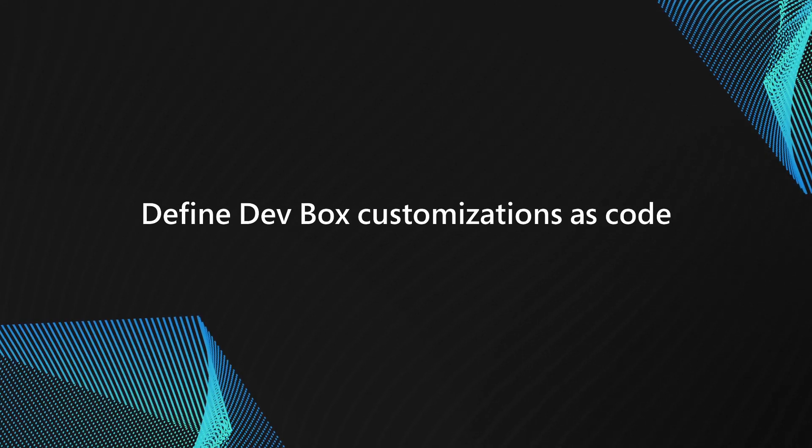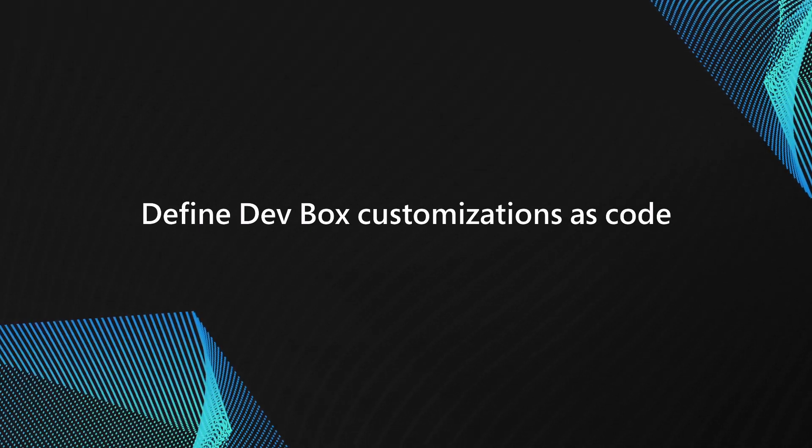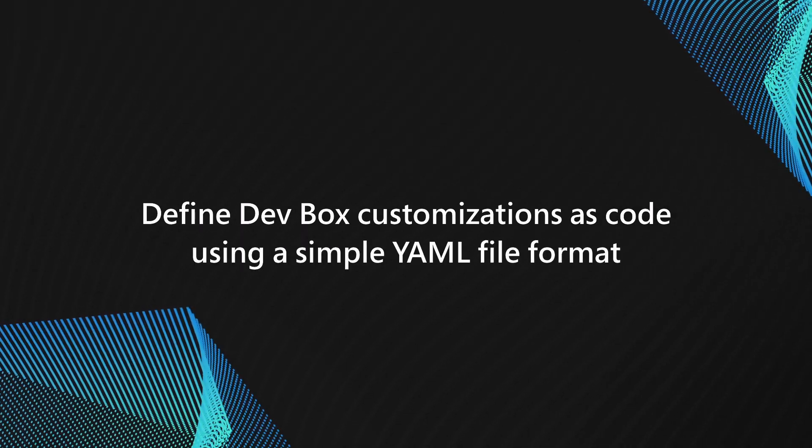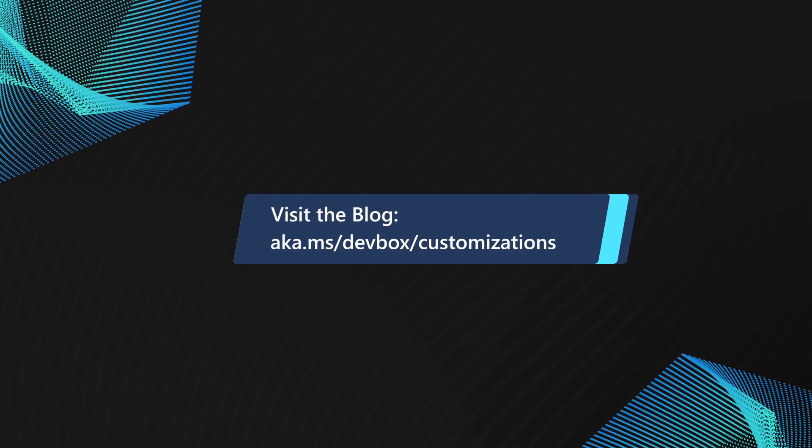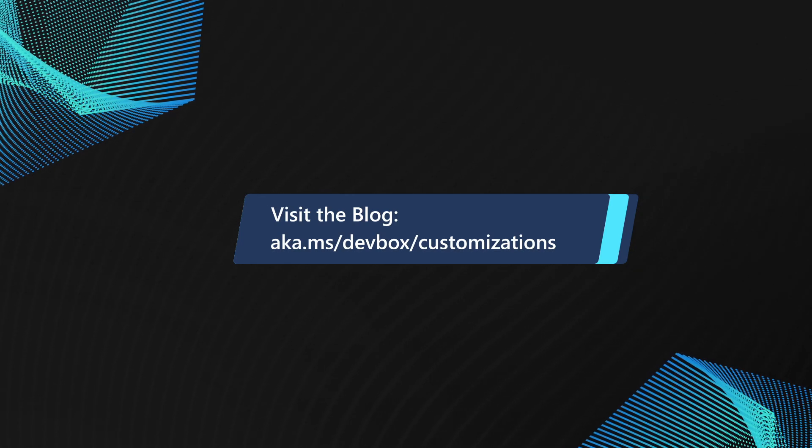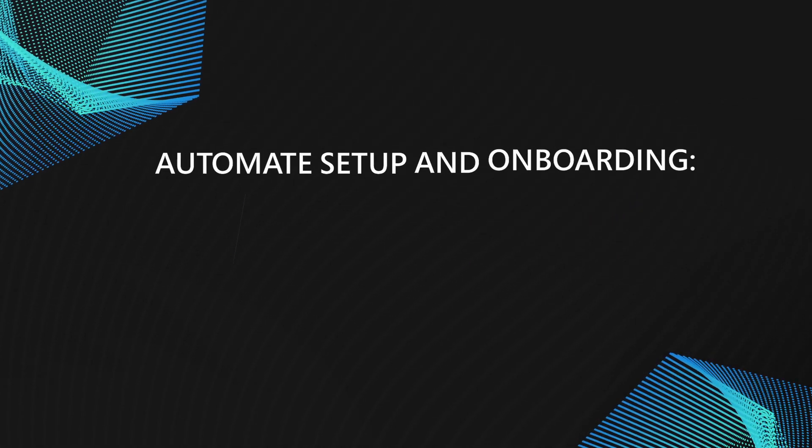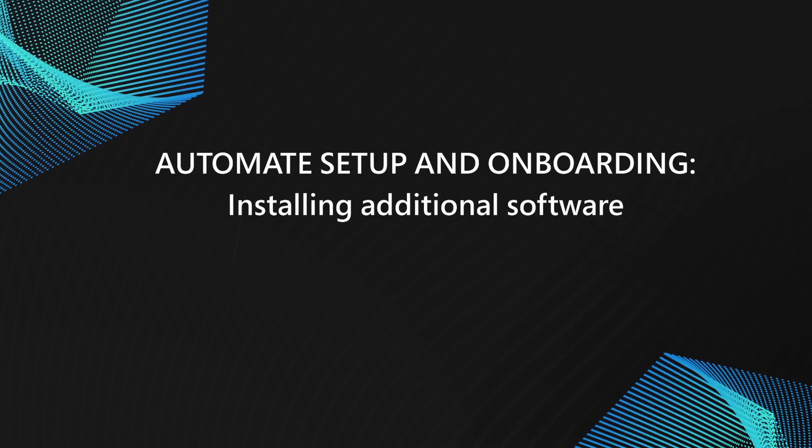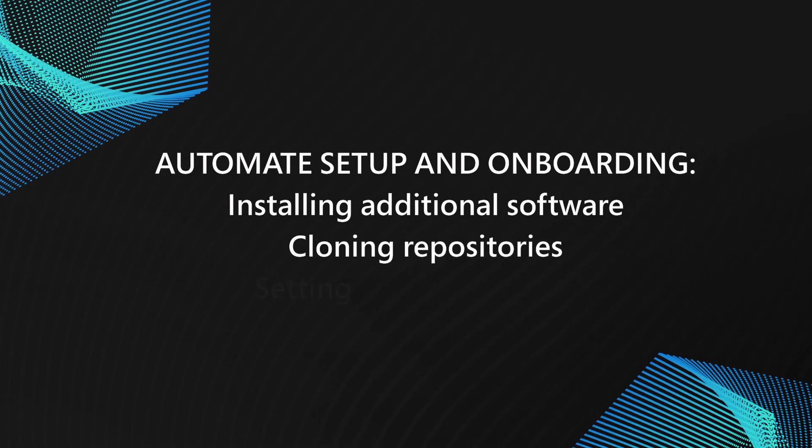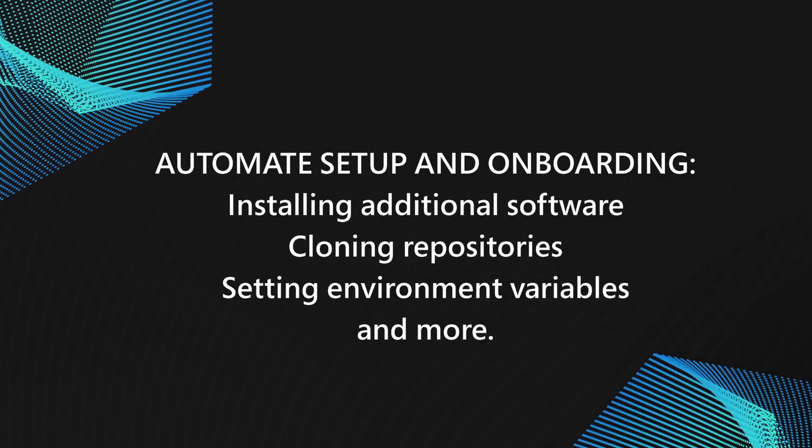Today, I'm going to show off the new Config as Code feature for DevBox that's now in public preview. This feature allows you to define DevBox customizations using a simple YAML file format, which makes it even easier for you to customize your DevBoxes by automating common setup and onboarding tasks, such as installing additional software, cloning repositories, setting environment variables, and more.